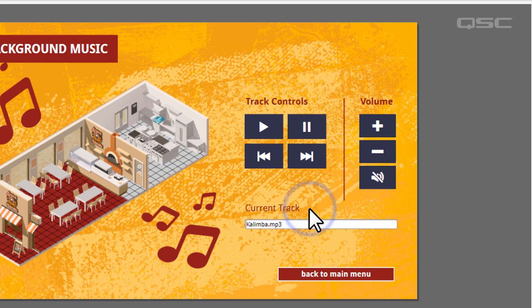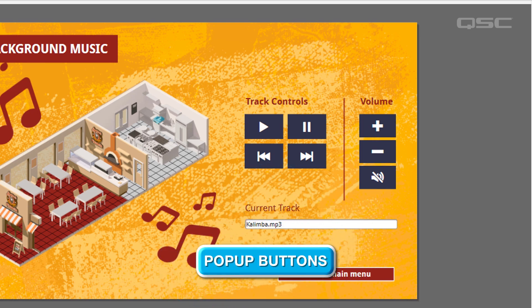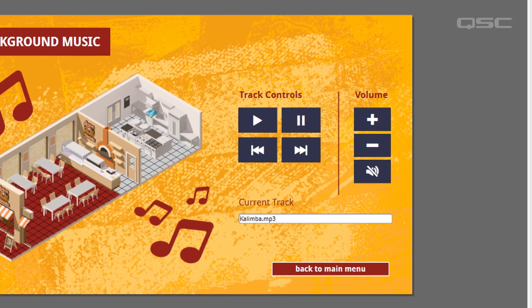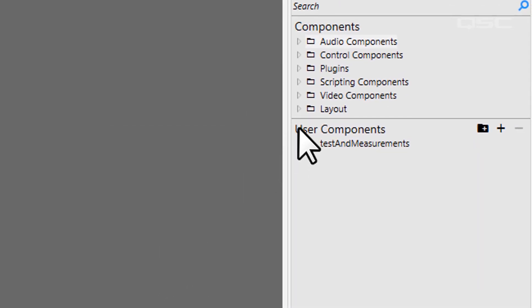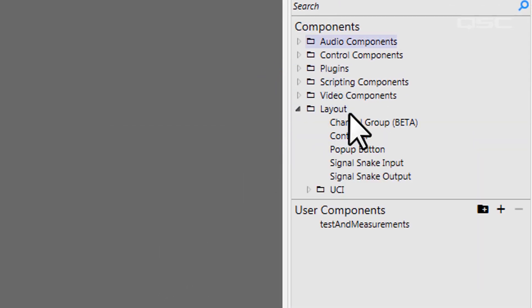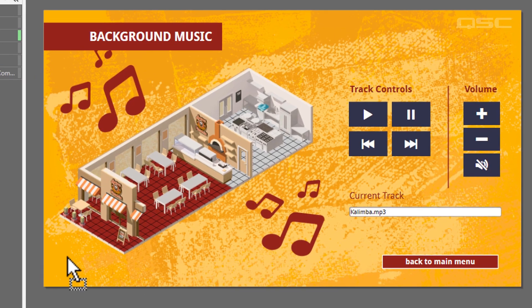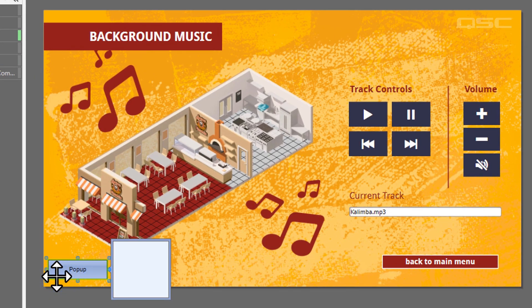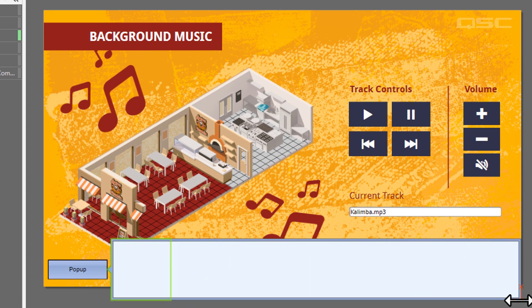You could also save on-screen space by using pop-up buttons. Now, pop-up buttons can be found in the layout branch of your schematic library. When you add one of them to your UCI and interact with it, a hidden window pops up.